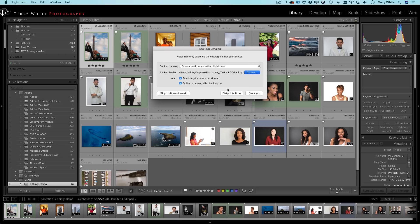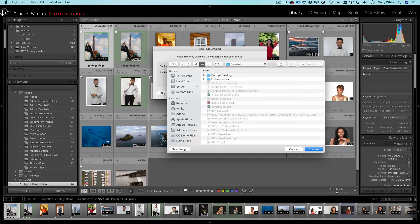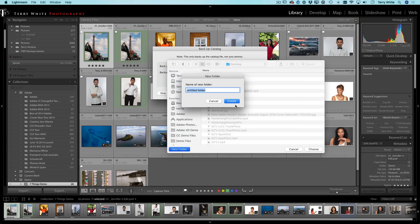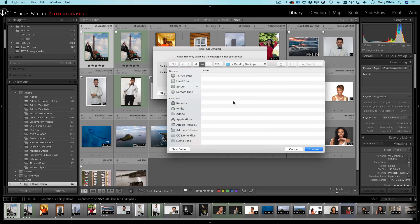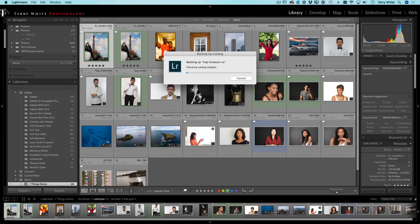You can tell it even what drive or where to put them on. And I'm just going to put them in a folder for now on the desktop. So we'll just make a new folder on the desktop called Lightroom Catalog Backups. Now you'll put yours in a better place. I'm just putting it here to get to it quickly.